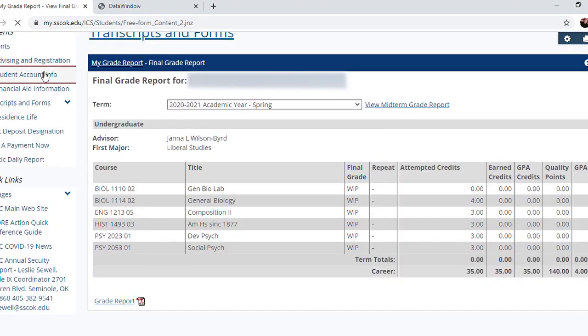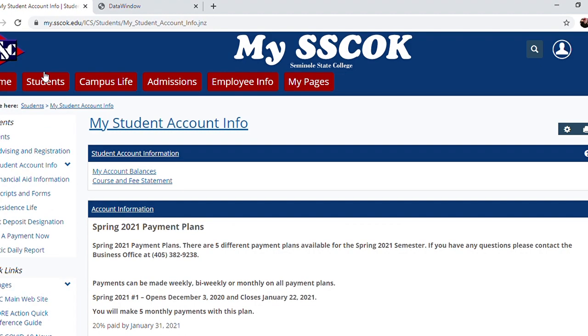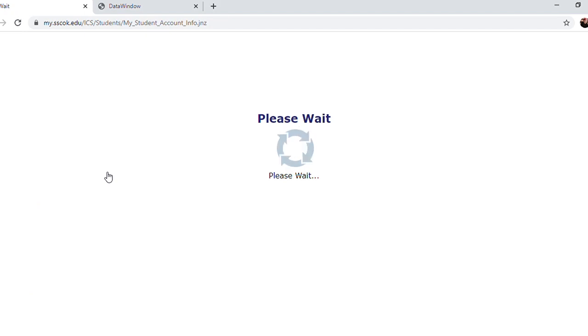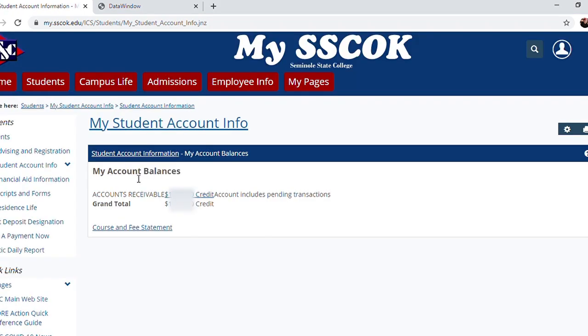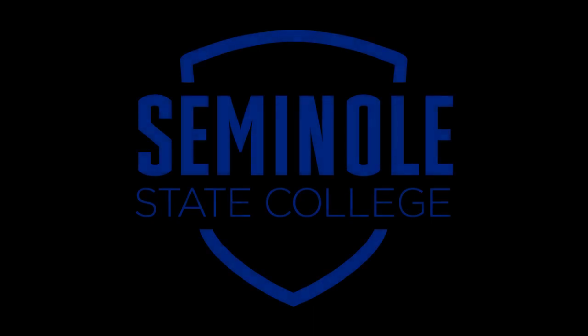Finally, let's select Student Account Info on the left side of the screen, and then My Account Balances at the very top. Students can find their outstanding balance here. I hope these tips have been helpful, and we look forward to seeing you back on campus.